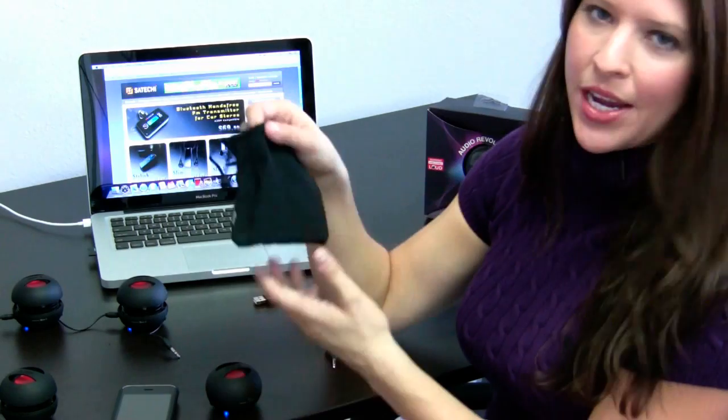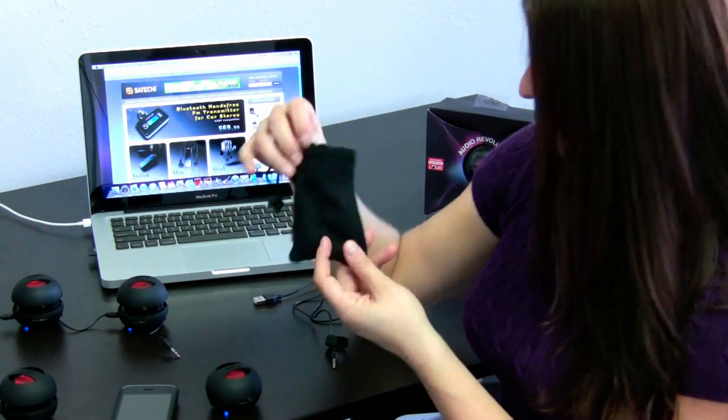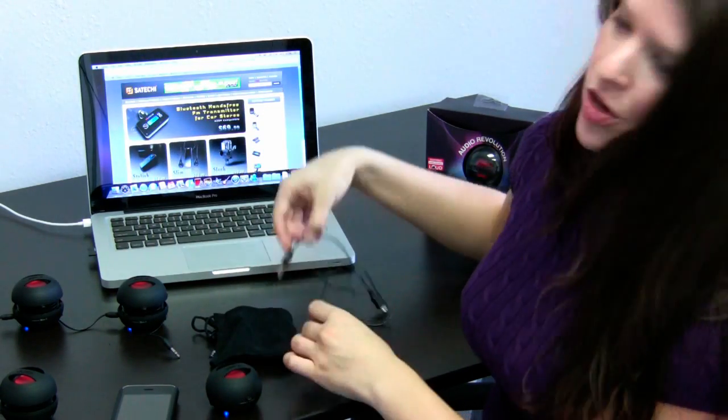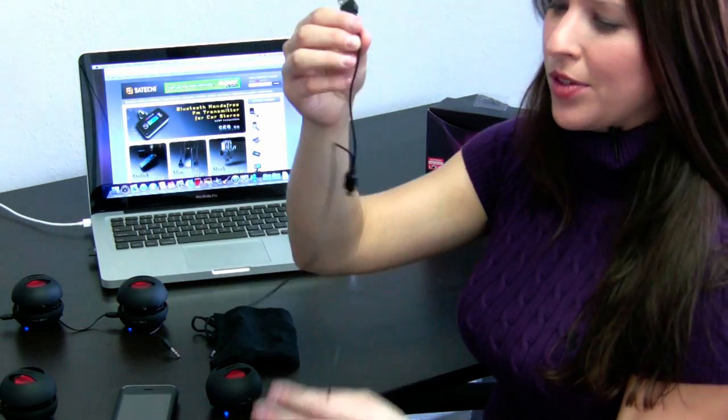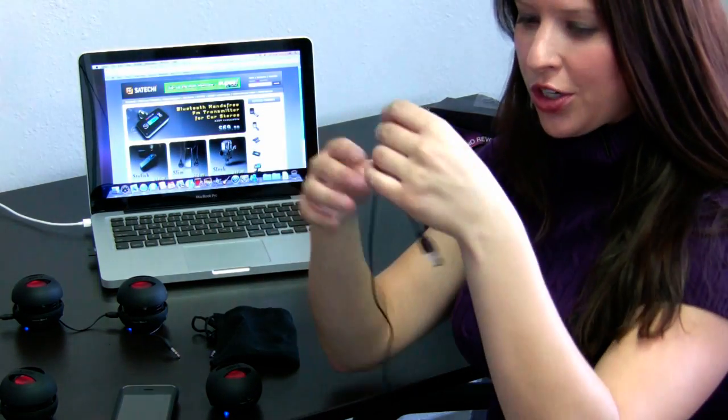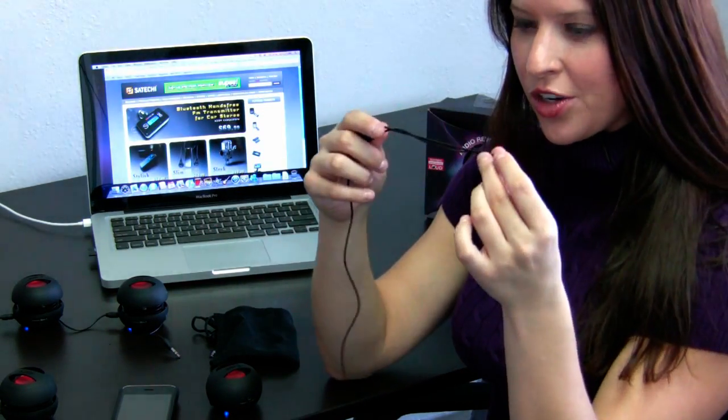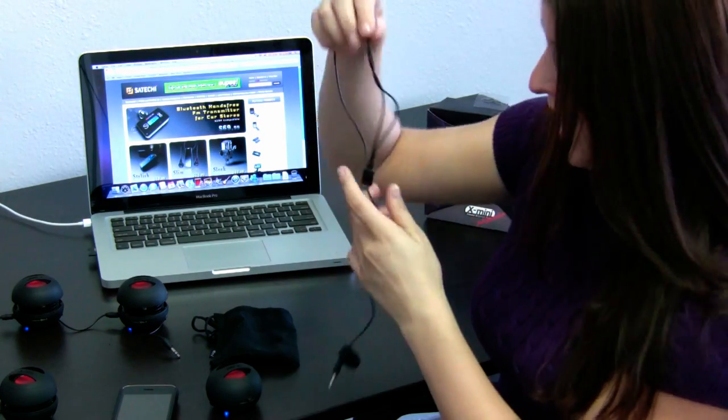You'll also get a black carrying case and a USB cable, so you can charge it very easily on your PC or Mac.